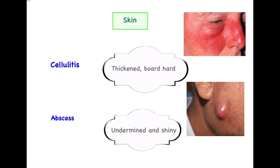The sixth differentiating point is based on the overlying skin. In cellulitis, the skin is thickened and cardboard-like hard in consistency. In abscess, the skin will appear undermined and shiny. This difference arises because cellulitis is non-suppurative with no pus formation — so no fluctuation and no undermined or shiny skin. In abscess, pus formation causes the skin to appear undermined with a shiny overlying surface.